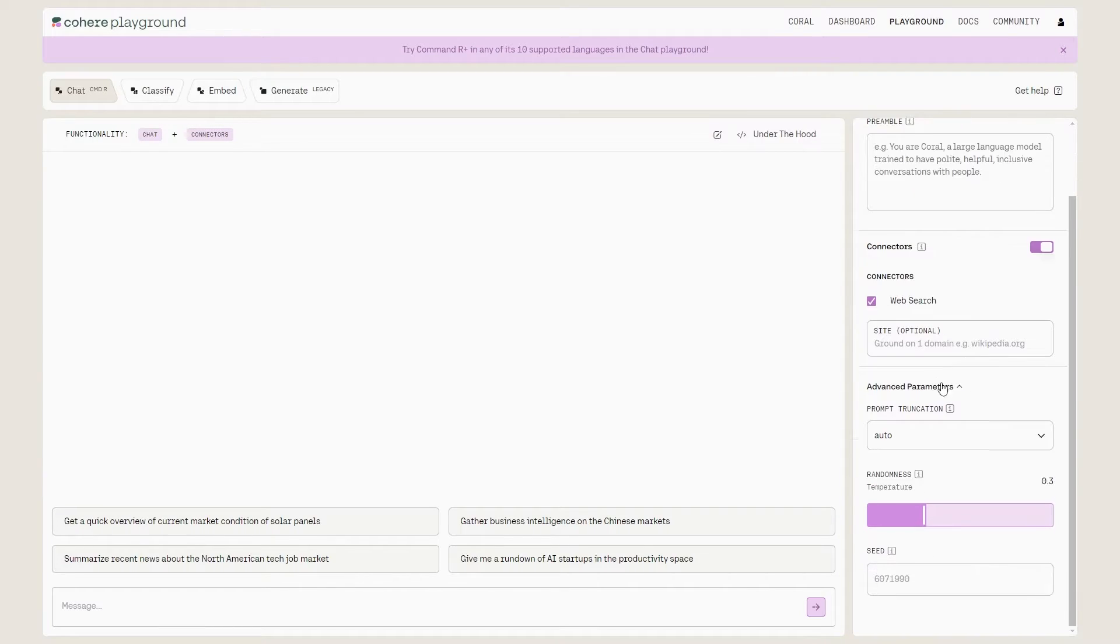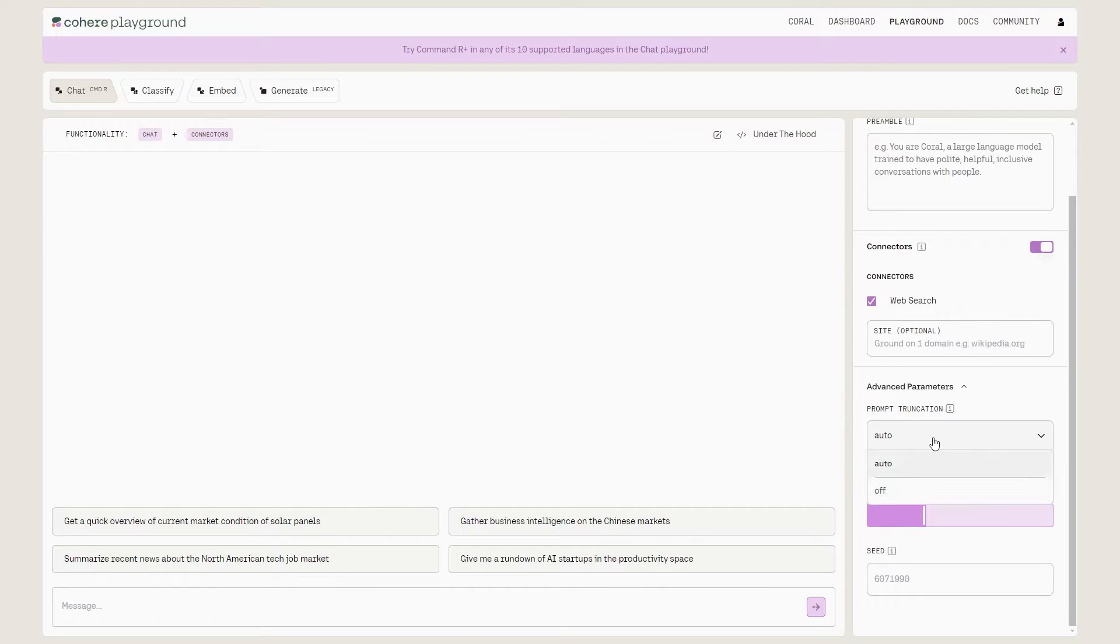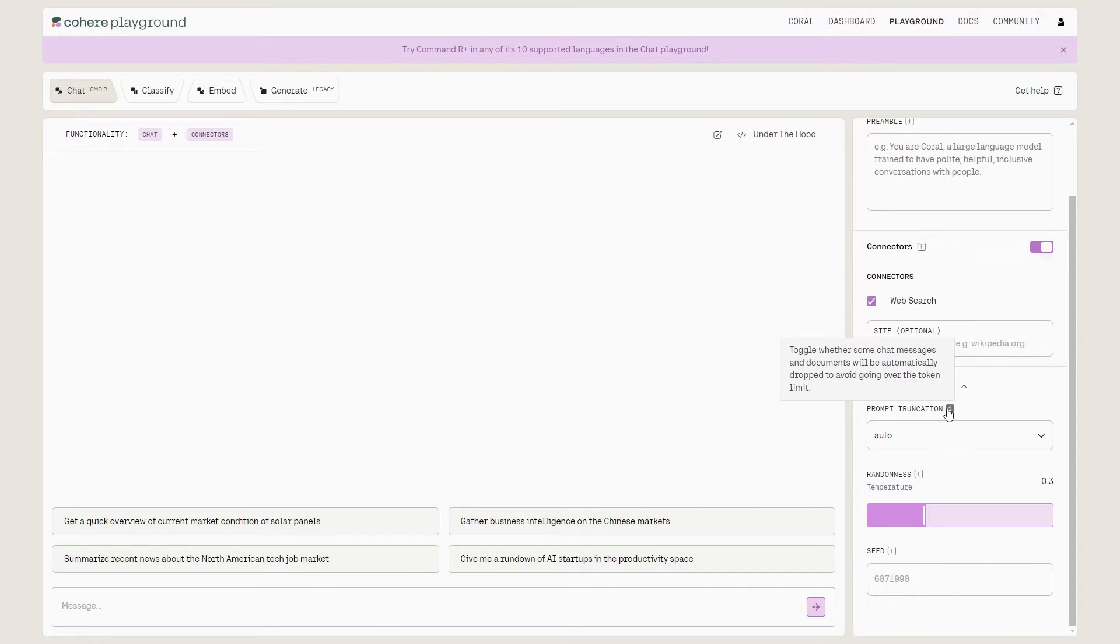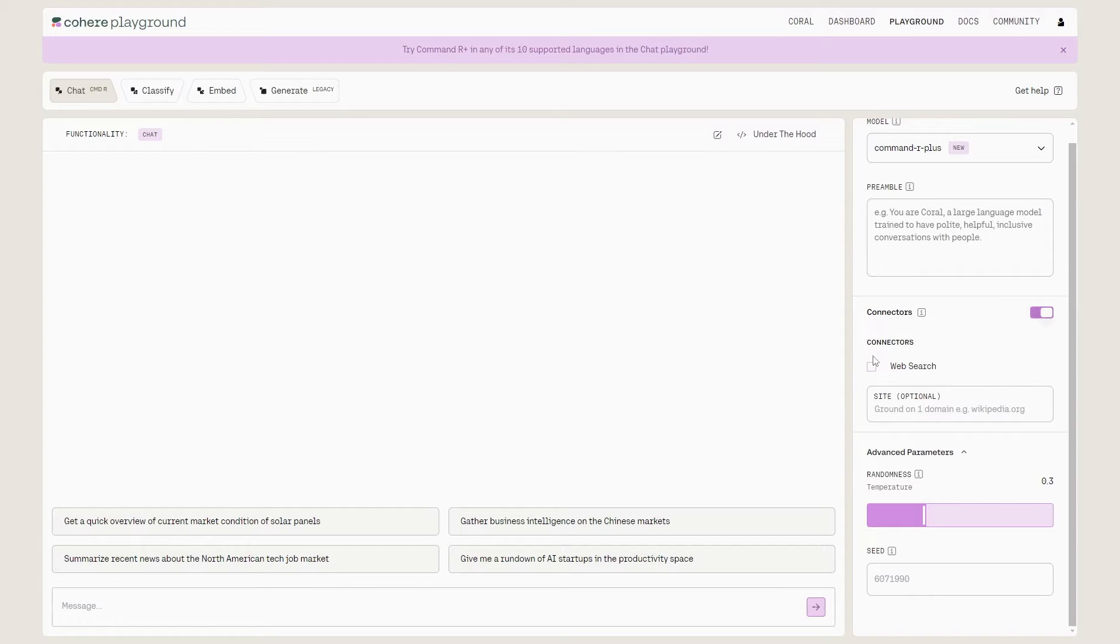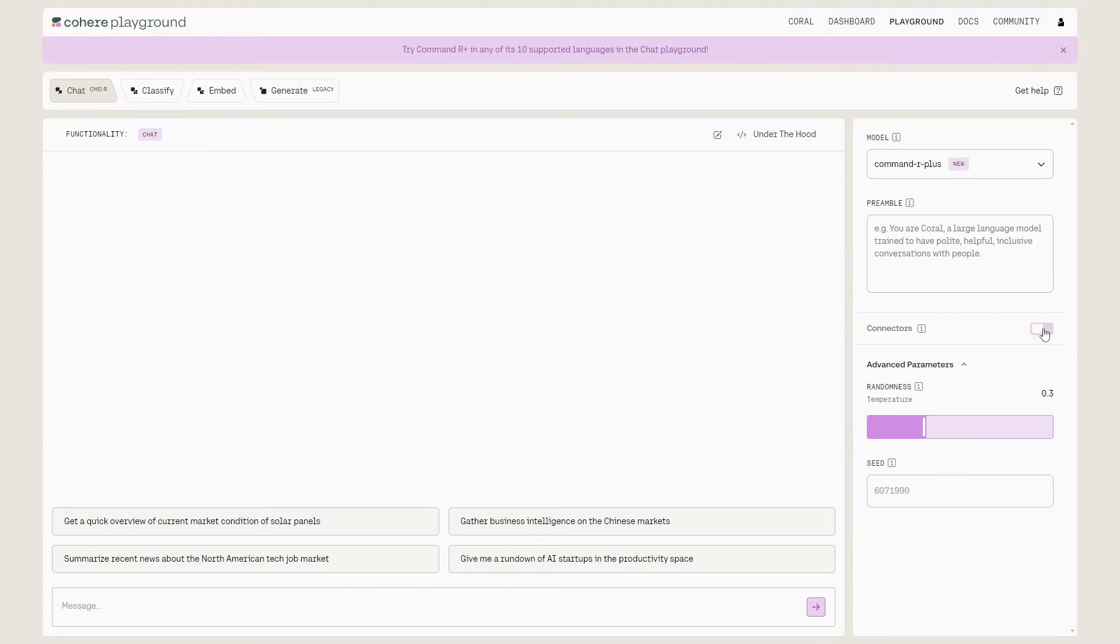In addition, you've got different parameters where you can change the randomness, the temperature. And of course, you can see the prompt truncation, where some chat messages and some documents will be automatically dropped to avoid going over the token limit. You can change whether or not you want a web search.